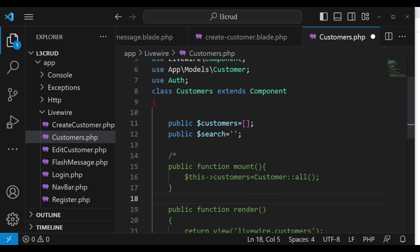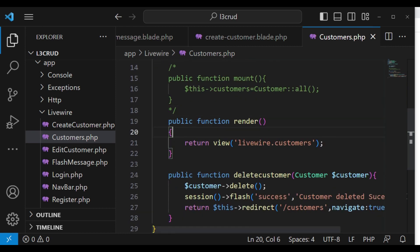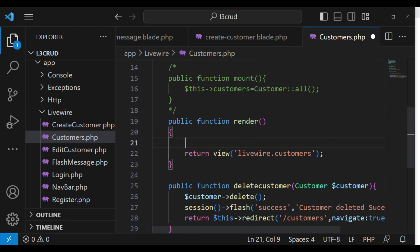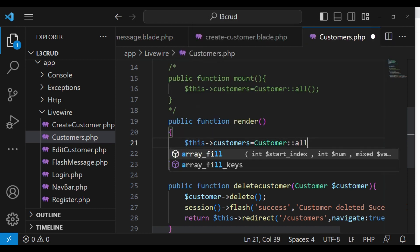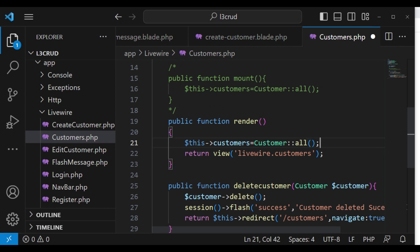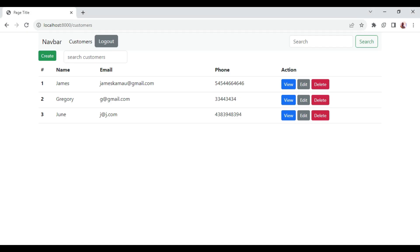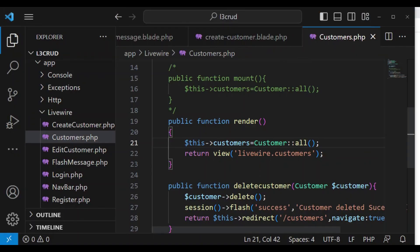I'll show you a different way to do it — it's not a must to always use the mount hook. So I'll have $this->customers set to Customer::all(). Of course if you want to get specific fields you can use the get method and pass in an array. If we refresh the page everything is still being shown correctly — the application has not broken.